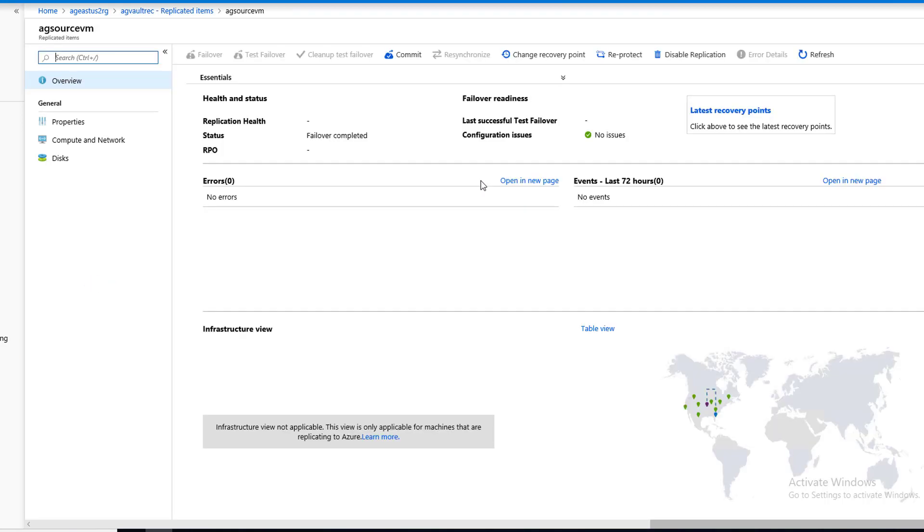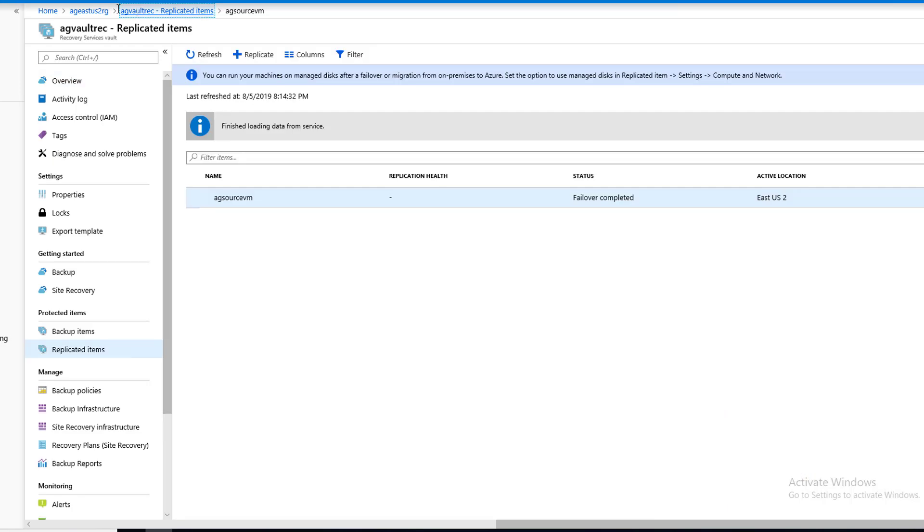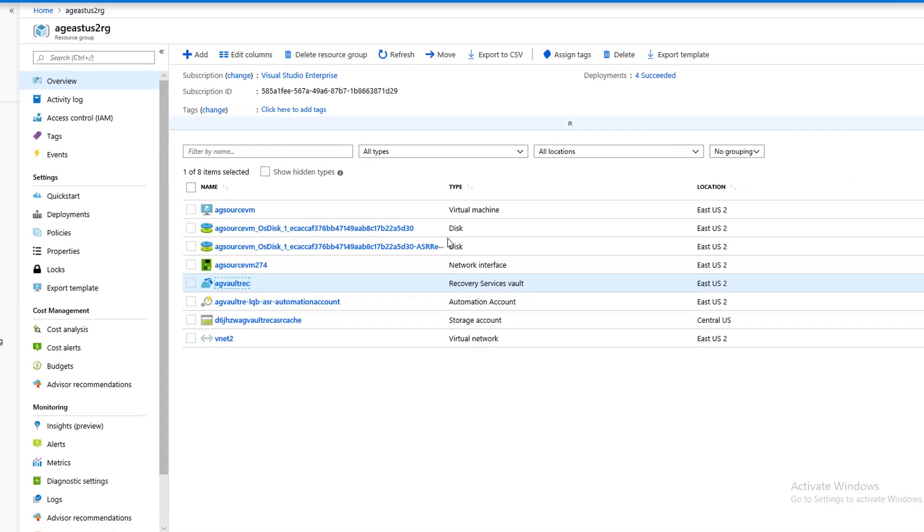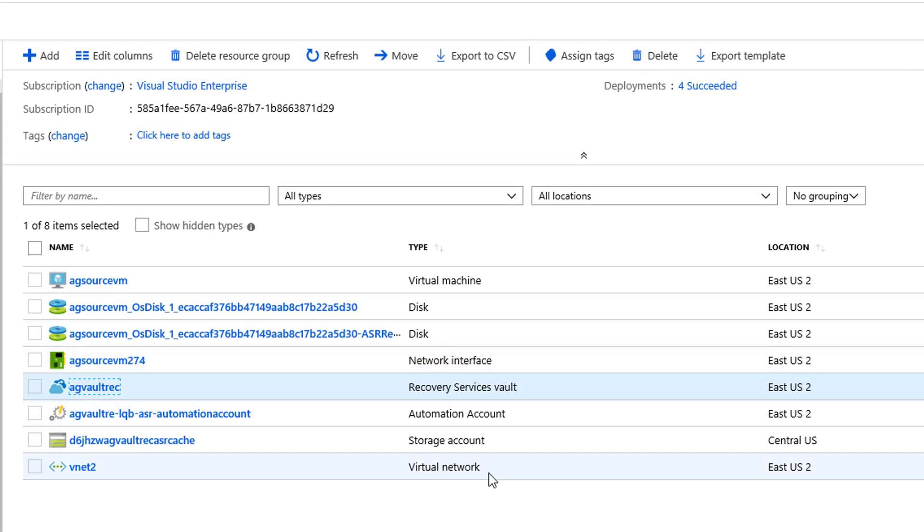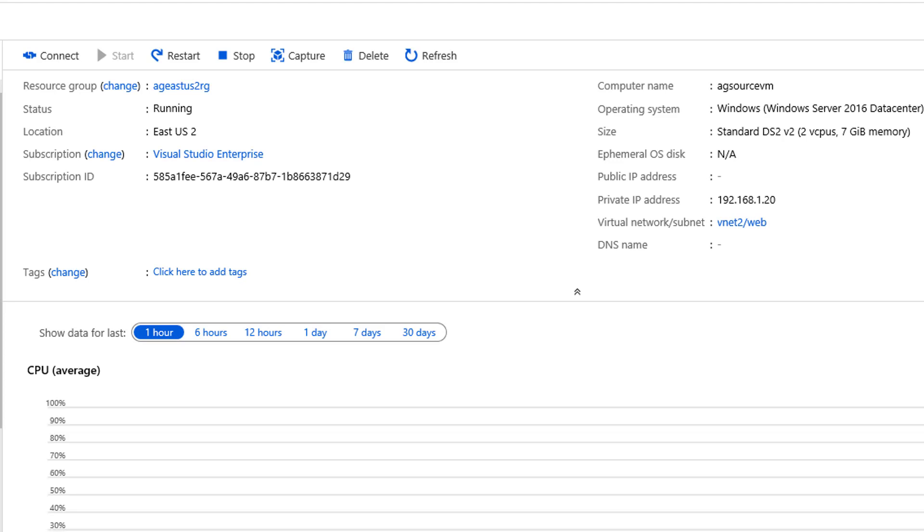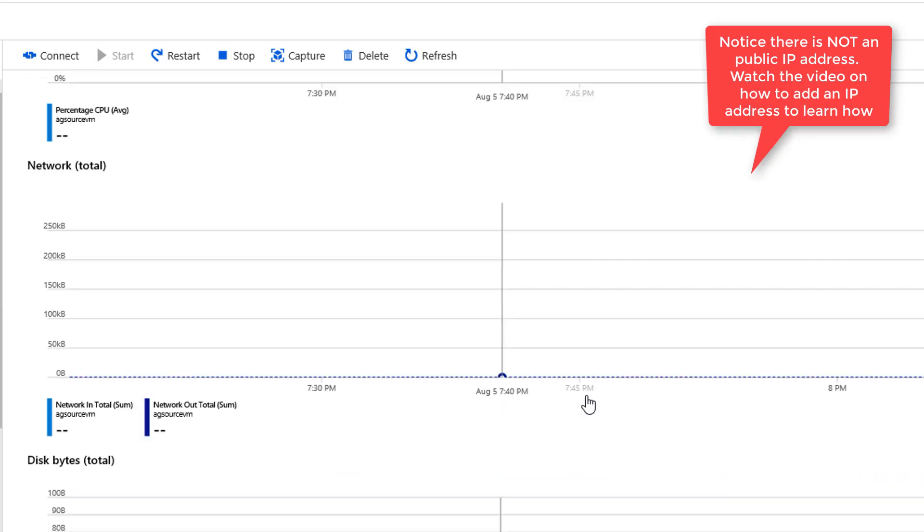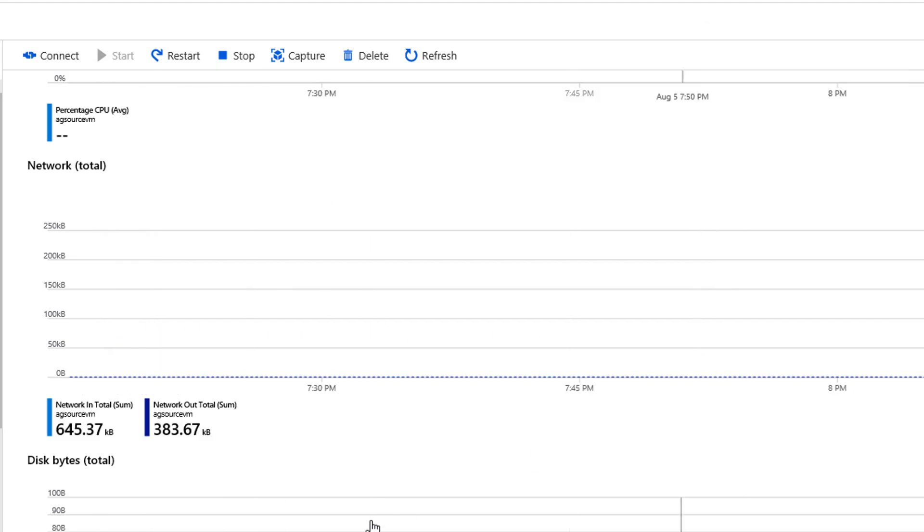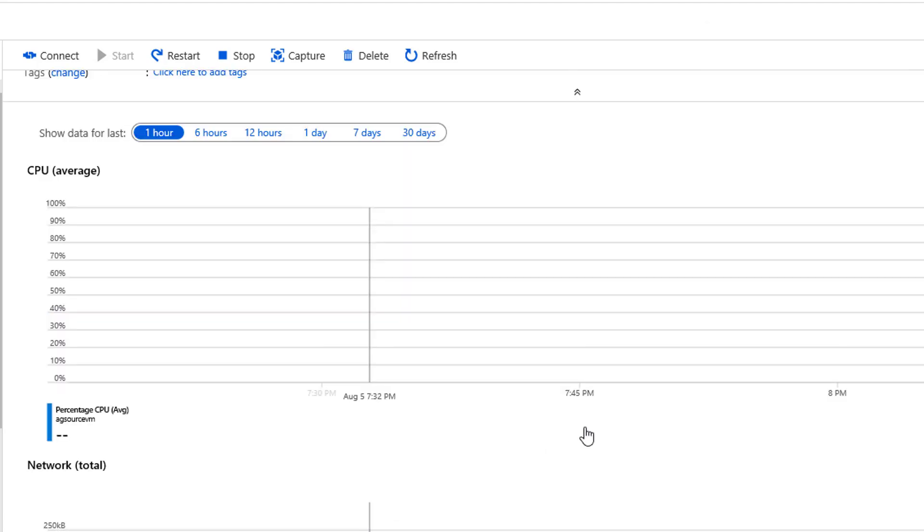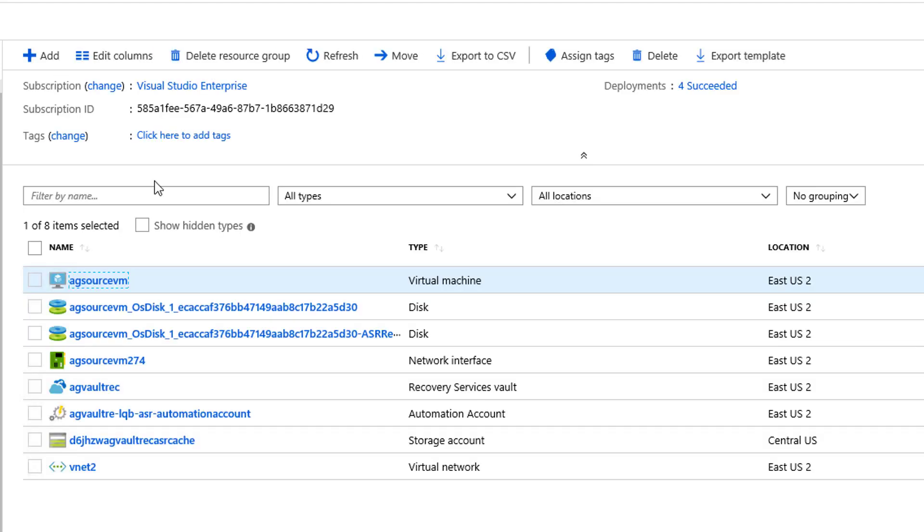Alright, we're back. And you just saw where it said failover complete. And now commit. Commit is highlighted or available. This is our final step. But before we click the commit icon, let's go back to our resource group. And notice we have a brand new virtual machine, and look at the name, AG source. And that's in our target. So it looks like we are successful. And you see we got some network going on.